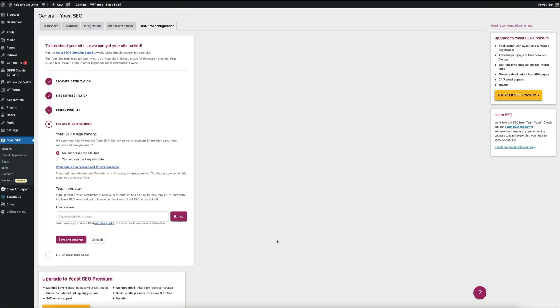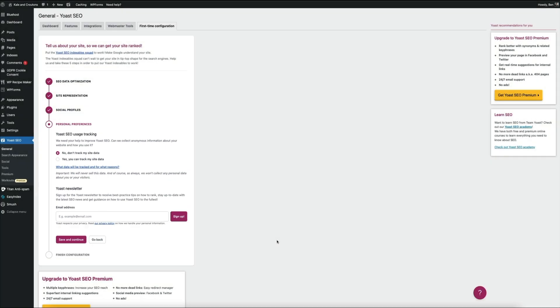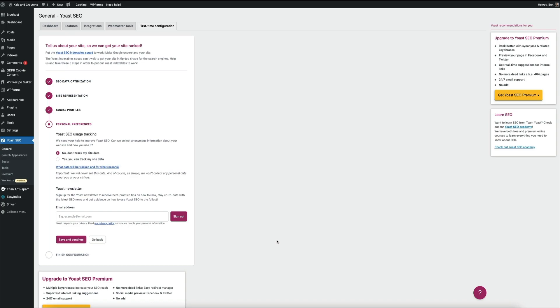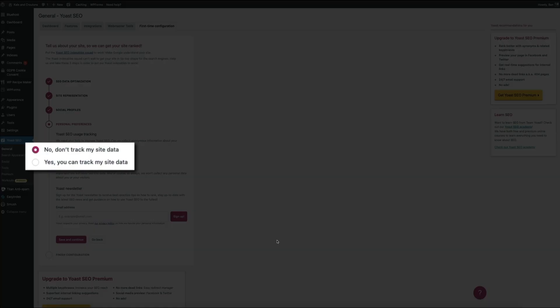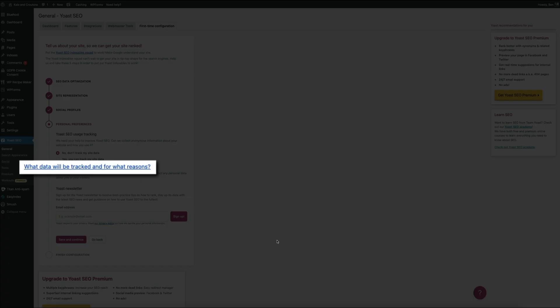Next are the personal preferences. Here Yoast is asking you for permission to collect certain anonymous information about your site and how you use it. So go ahead and select yes or no here if you want to share your data or not. Additionally, if you want to know more about what data they collect and why, visit this link for more info.